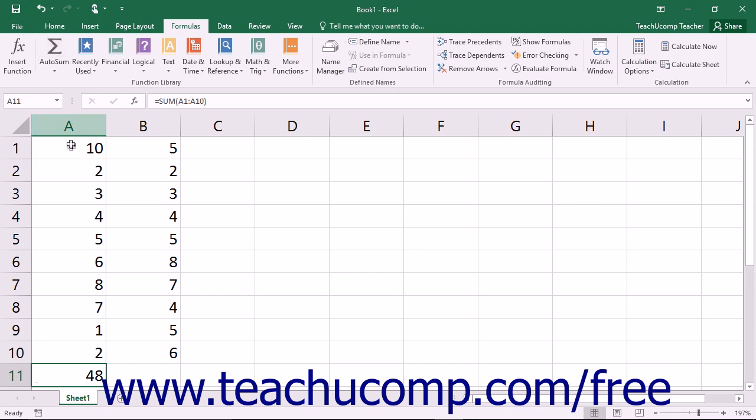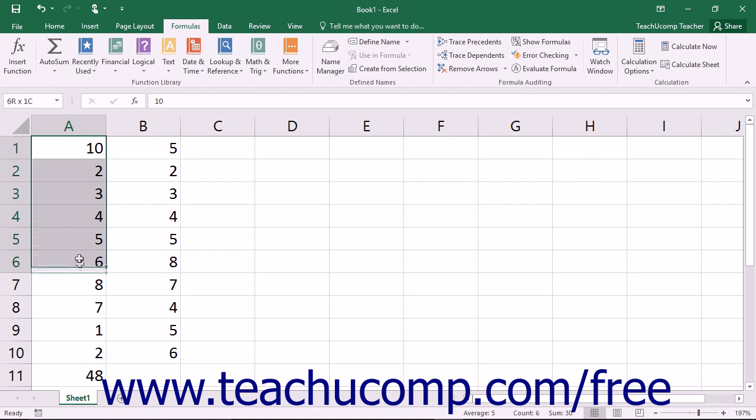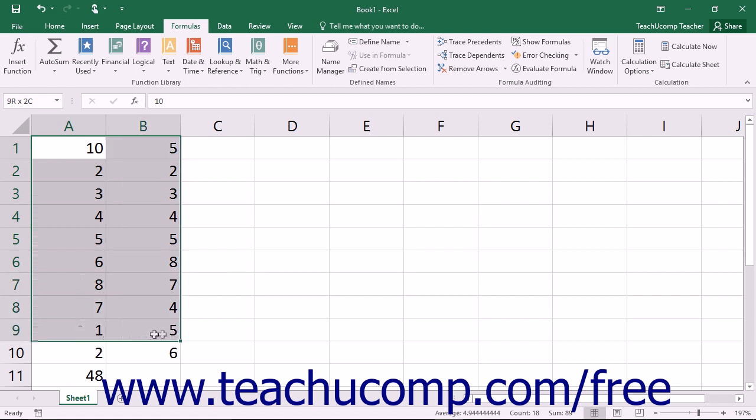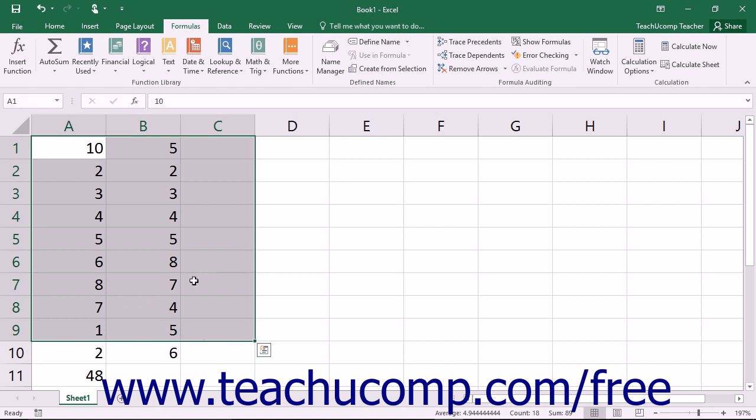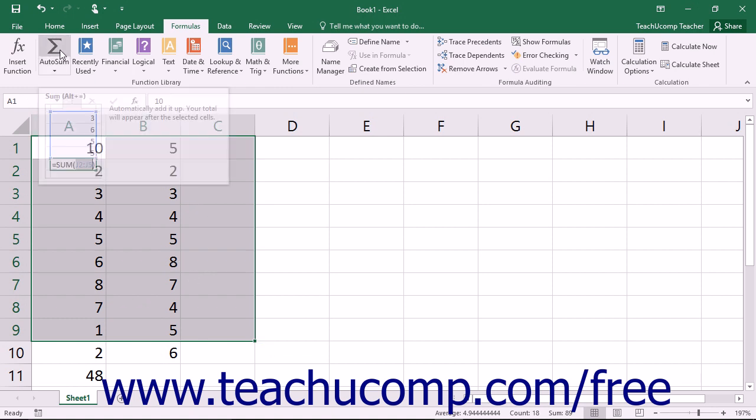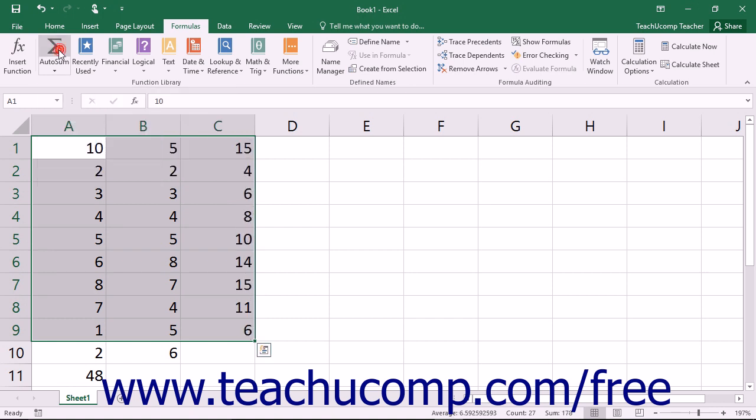Another way to use this tool is to click and drag over the cells in the columns or rows which you want to add, leaving a blank cell at the end of the columns or rows where you want the answer to appear. Then, just click the AutoSum button once to add the columns and rows and display the answers in the blank cell or cells that you selected.